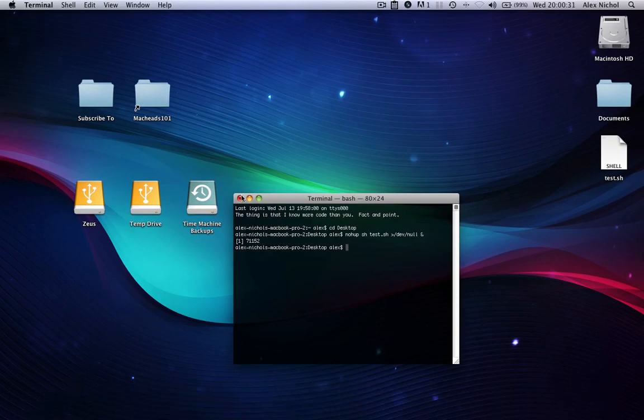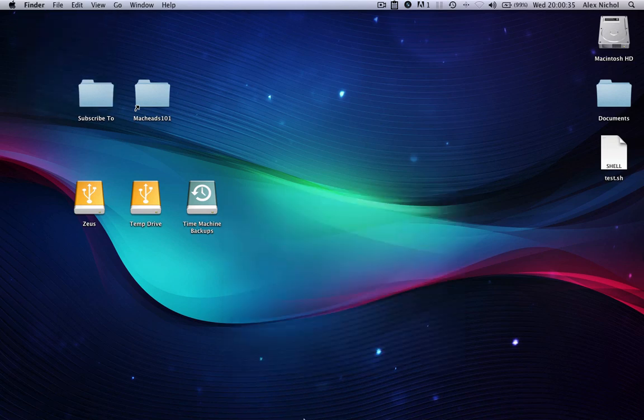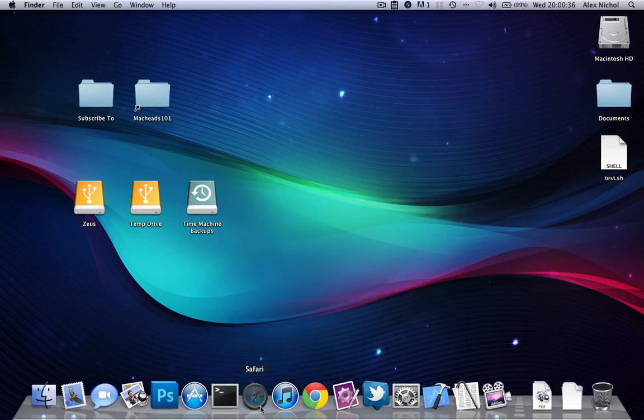Let's go ahead and try to open Safari — and it doesn't work. Now let's quit Terminal, go ahead and close it. And Safari still doesn't open.